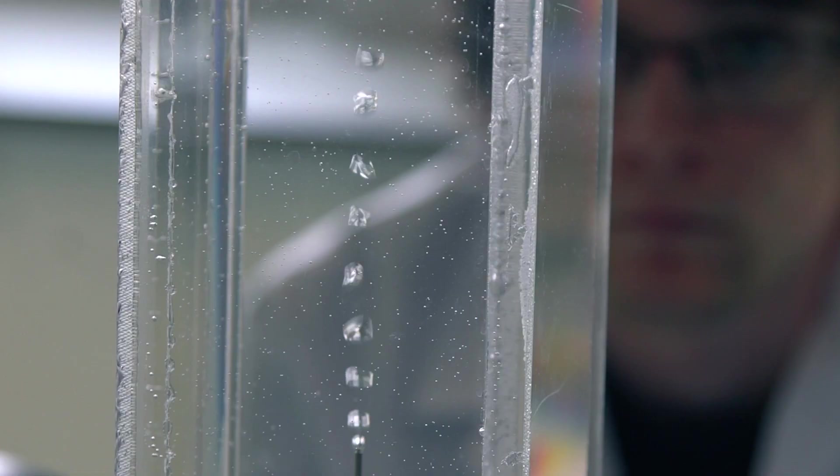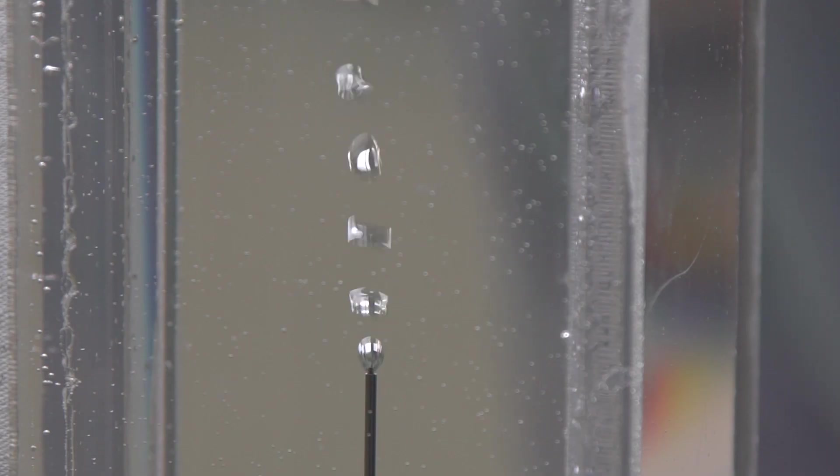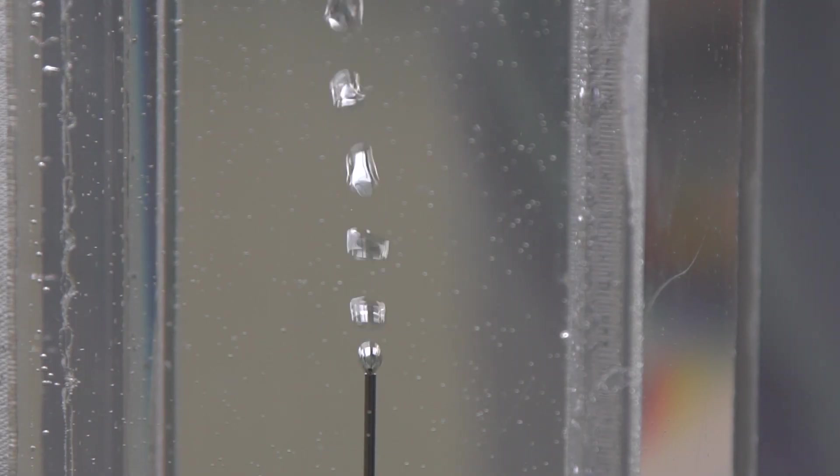For my final year project I'm doing an analysis and study of the bubble volume formed on the top of a needle submerged in water.